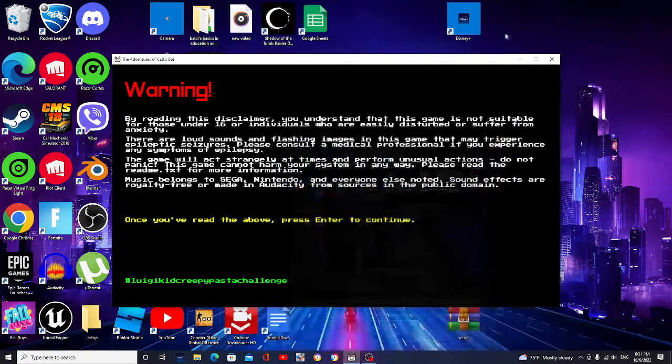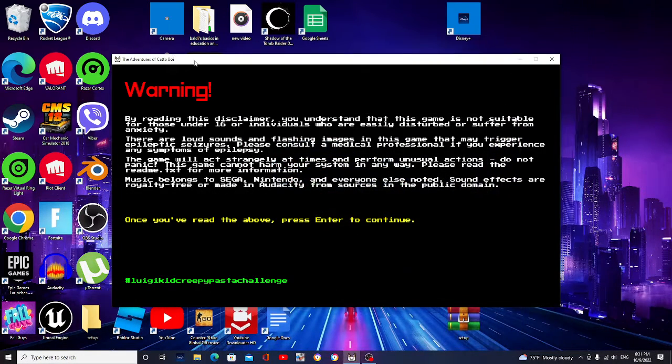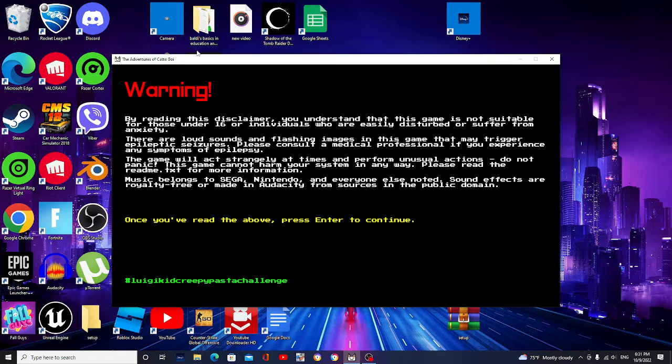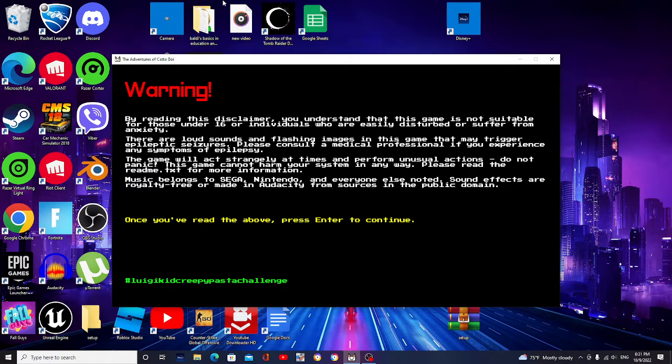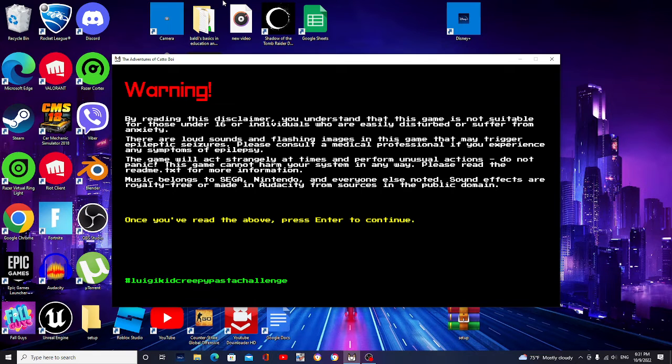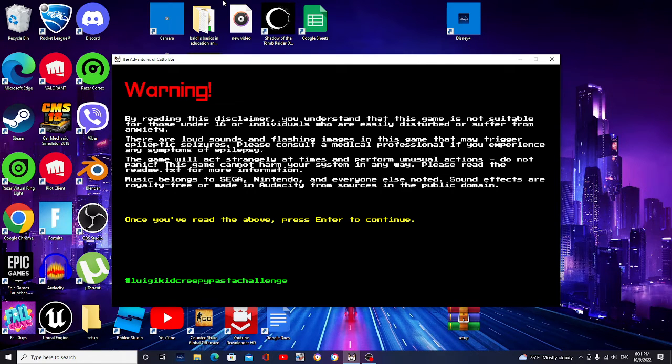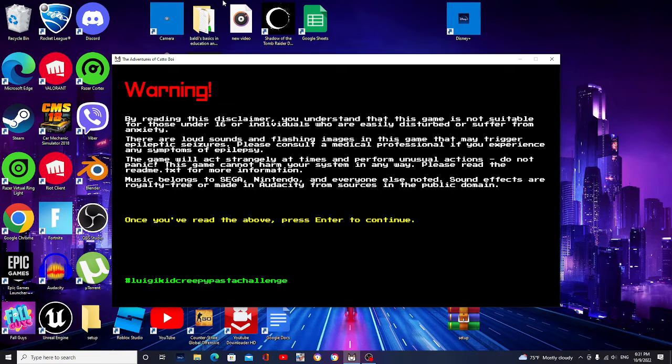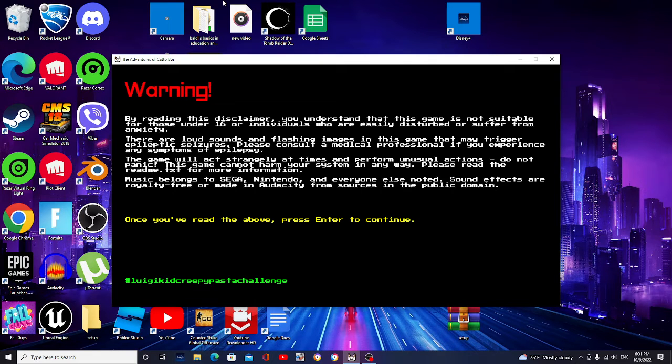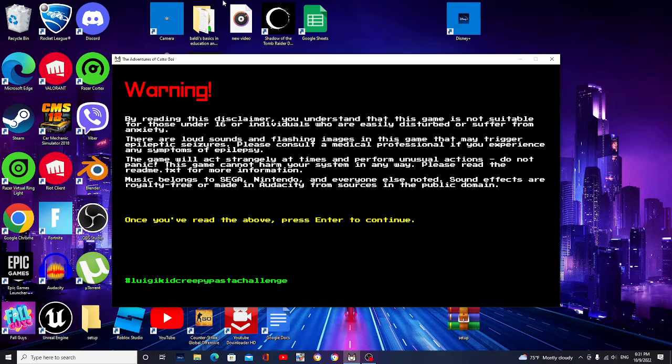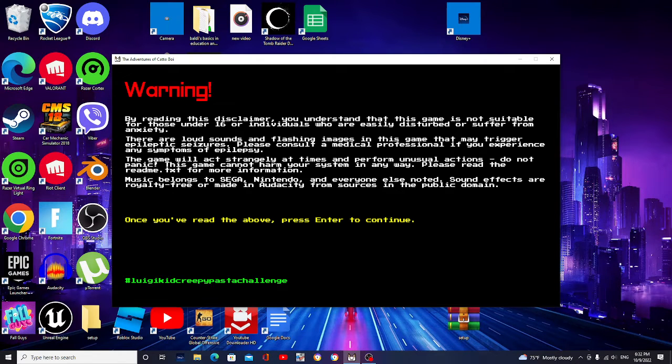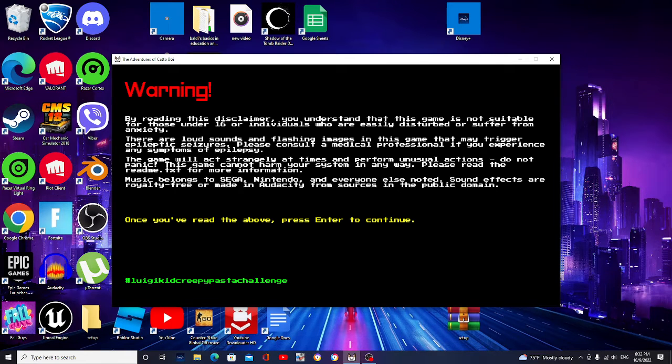Hey guys, welcome back to another video. Today we are playing The Adventures of Caddoboy. Damn, I haven't played this game in so long. Well, so a friend told me about this game and it is really disturbing. Like, I tried playing it once and it scared me to death, like for real. It's so disturbing. And today we're going to be playing it through.